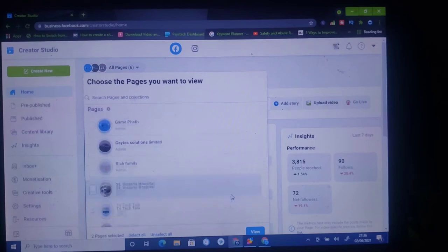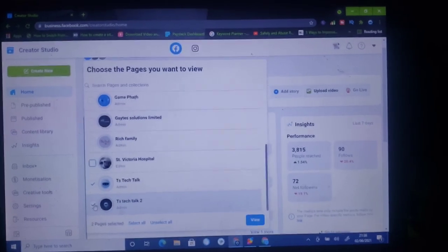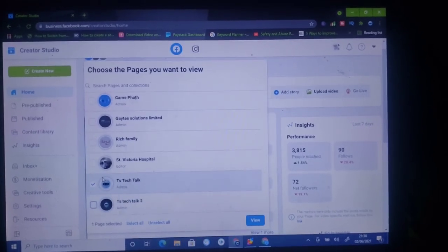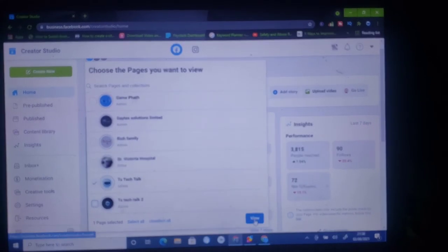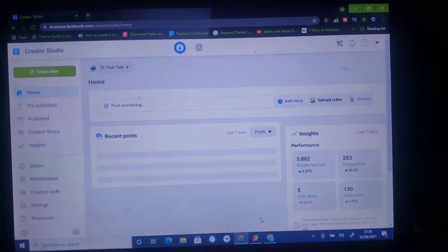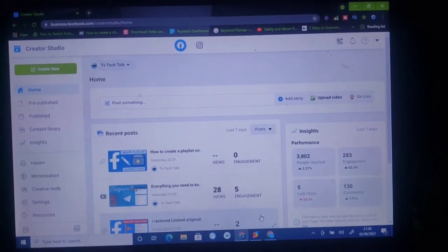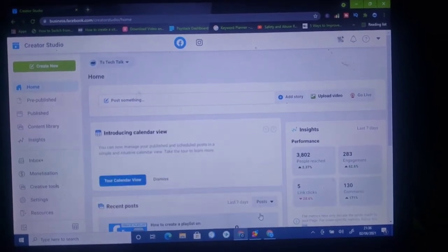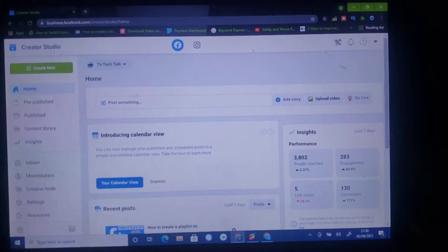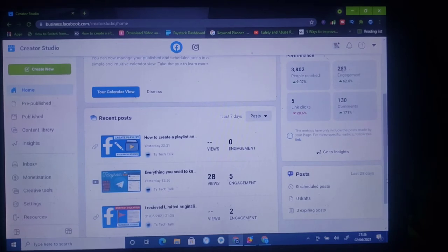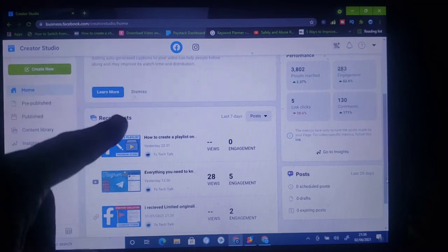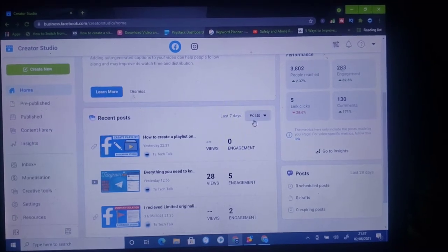Once you have everything selected, you'll notice right there where it says View — go ahead and click on that particular option. If you have selected that option, everything displaying right now will be from your Facebook page only. It's no longer displaying things from the other Facebook pages; it's only displaying everything from the TS Tech Talk page.